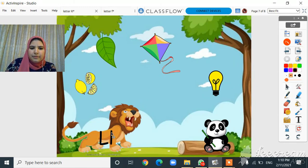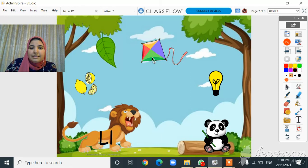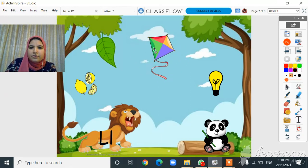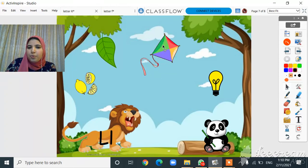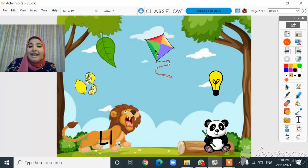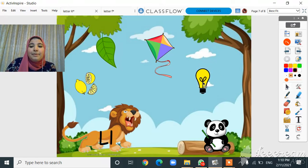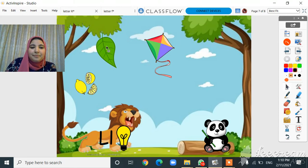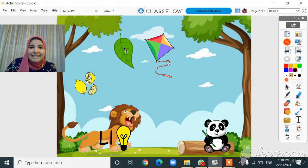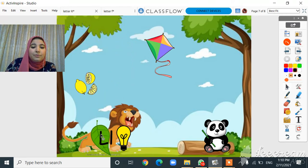Okay, let's move only the words that start with letter L to this line. What's this? It's a kite. Does kite start with letter L? No, kite starts with K, so bye bye kite! What about this? Yes, it's a lamb — let's put it here. What about this one? Yes, leaf — so move it here.